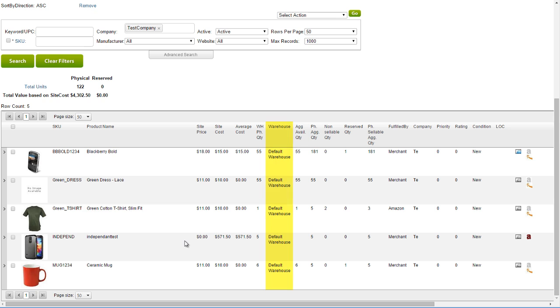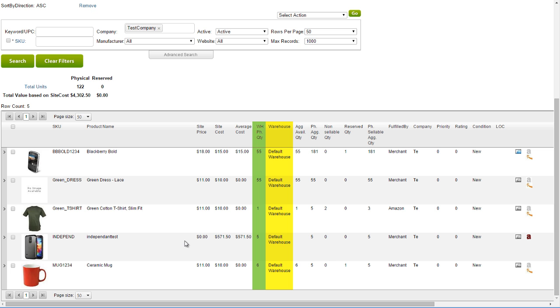On the grid, the warehouse selected will display. A new column called the Warehouse Physical Quantity will appear next to the warehouse name, and will display the physical inventory in that warehouse. All the other inventory columns are not warehouse-specific and should not be used as reference in a warehouse search.